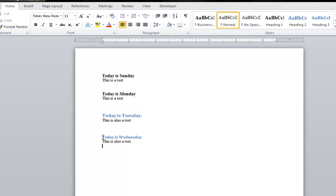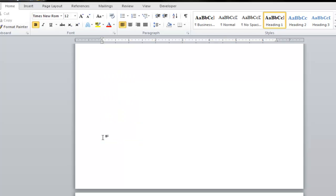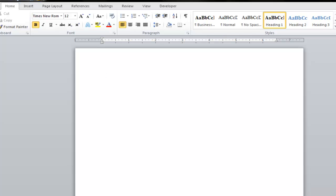Now I'm going to press and hold the control key on my keyboard and press the home key to bring me to the top of the page. Then I'm going to press control and enter to create a new page above the page in which the text lies. And here is where I'm going to insert my table of contents.